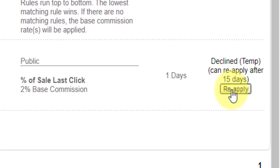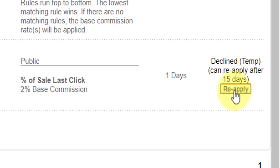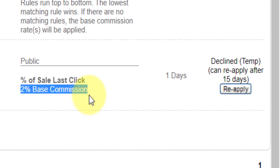Being declined doesn't mean you cannot reapply — you can reapply. Sometimes they may not accept you due to your niche category not matching theirs. There are many reasons they will tell you. As you can see, I can reapply if I want to.